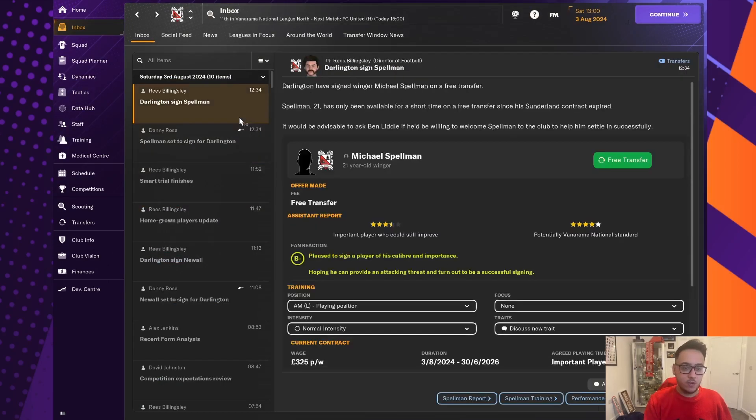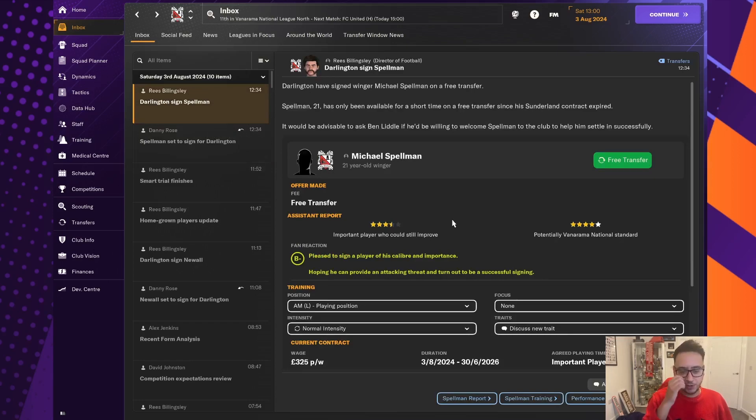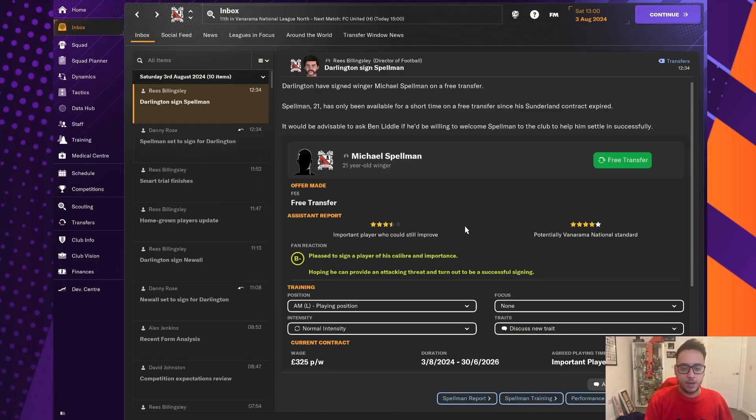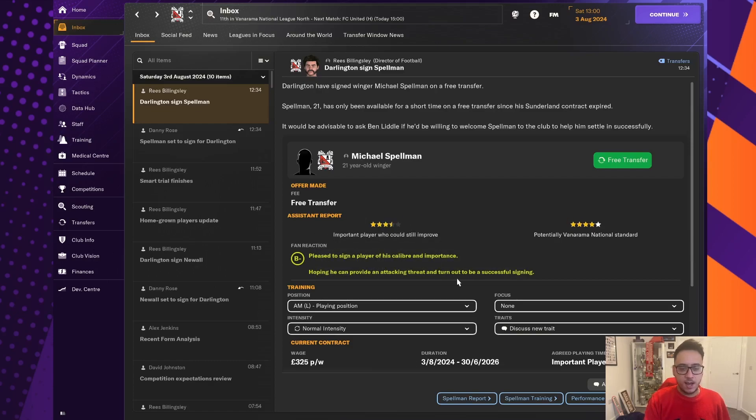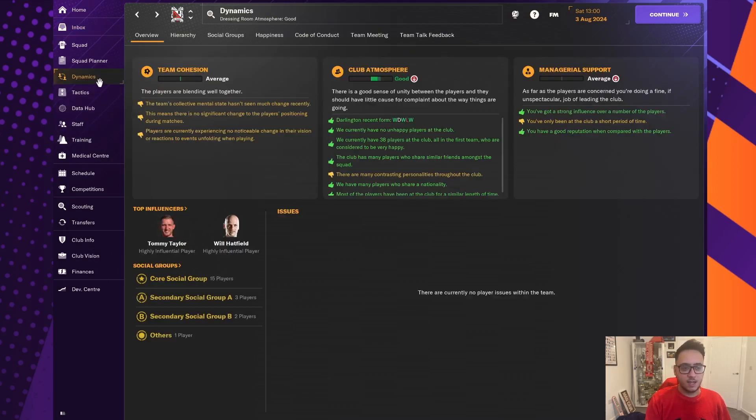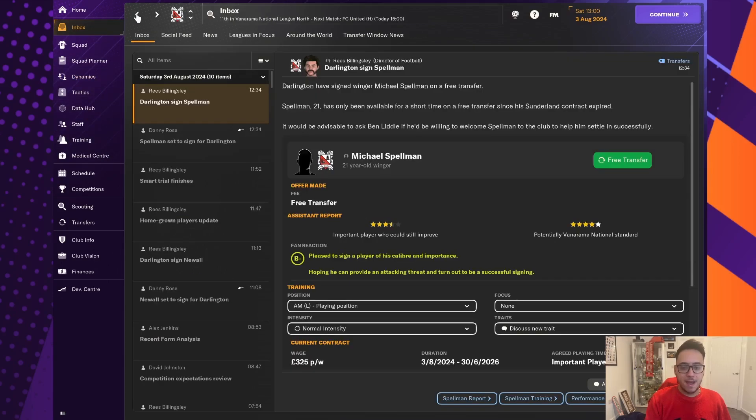Hang on a minute. We've got another player in. Michael Spellman has decided to join us on a free transfer. Again, he was another player on trial. He's really good in terms of his current ability. Three and a half star. Another one with decent potential. And I think he's going to be a real attacking menace.